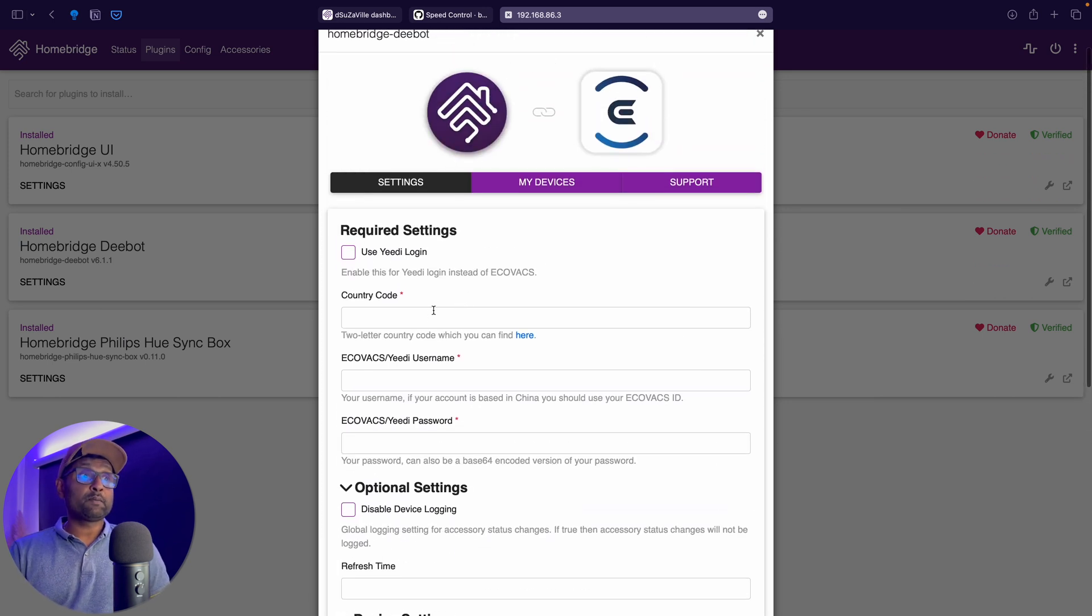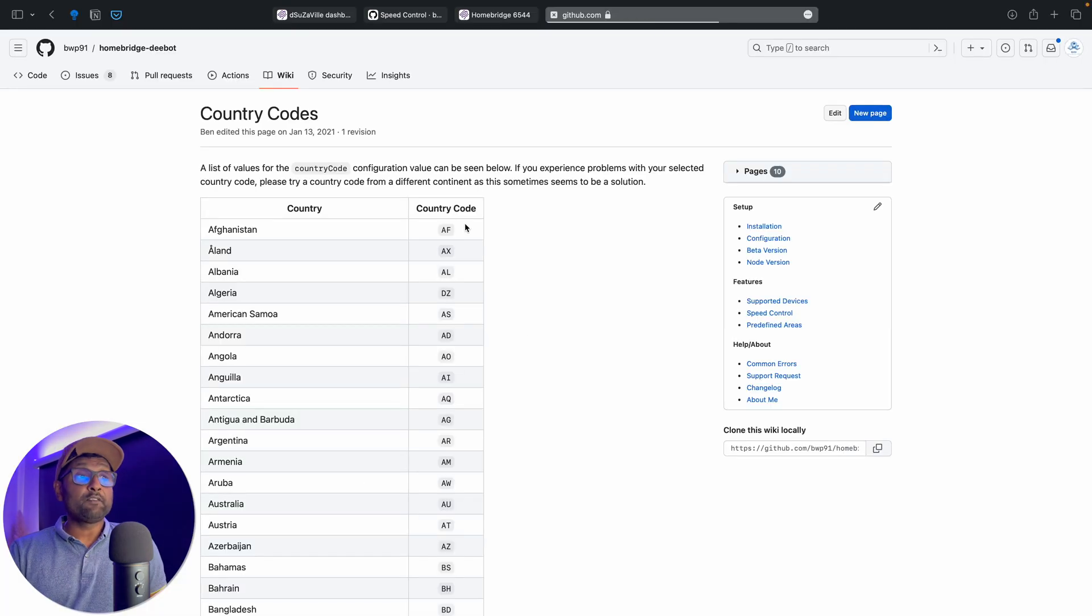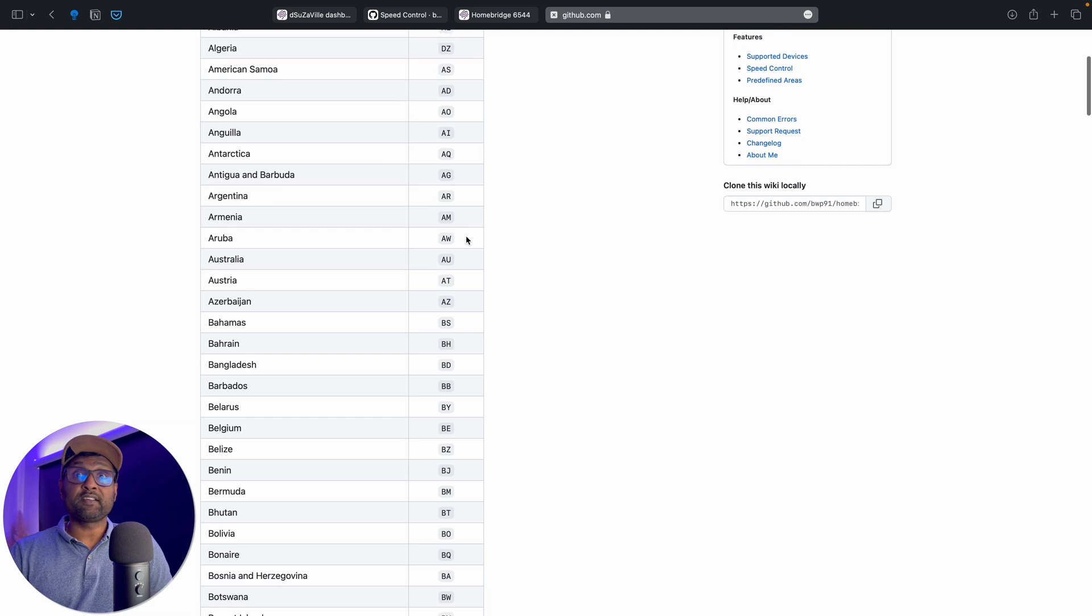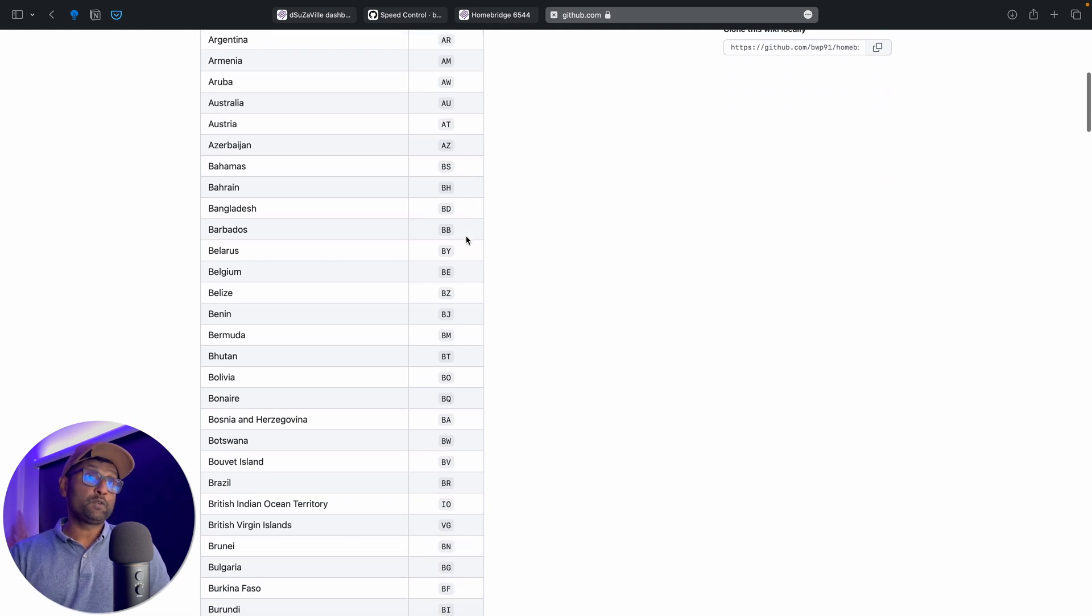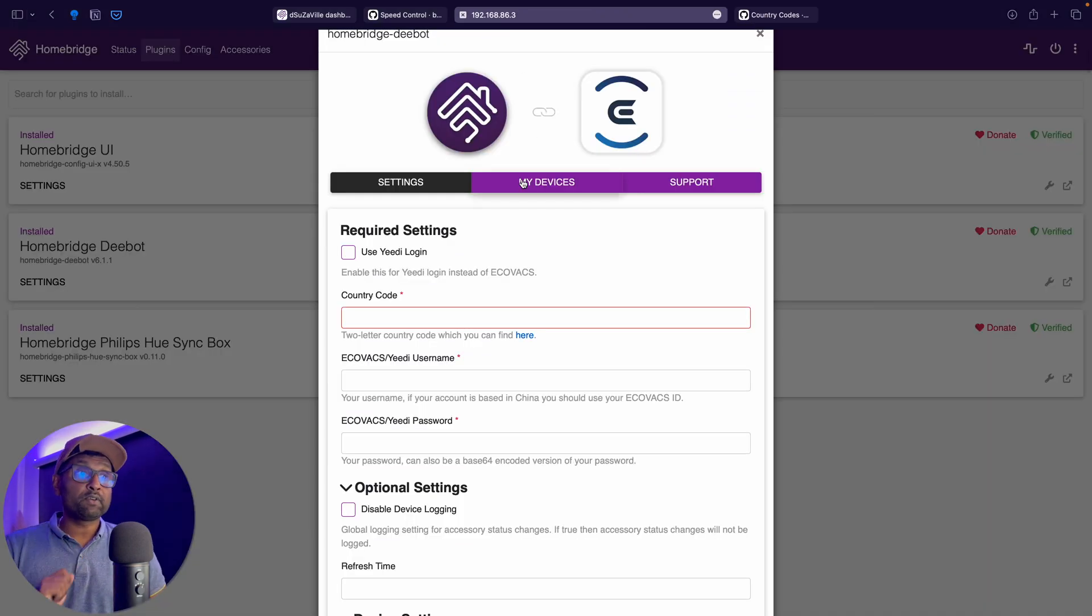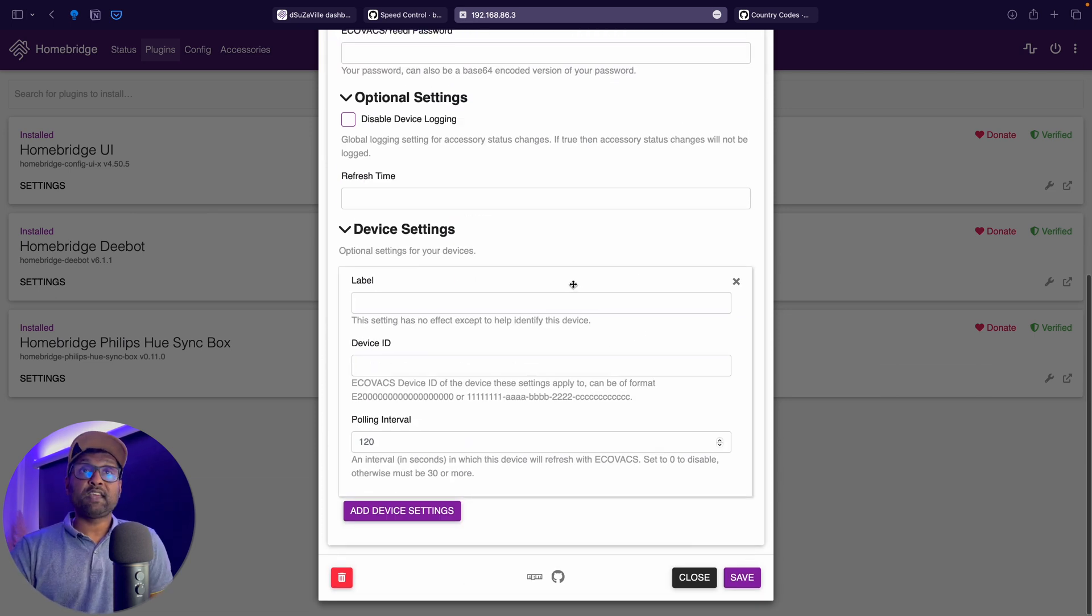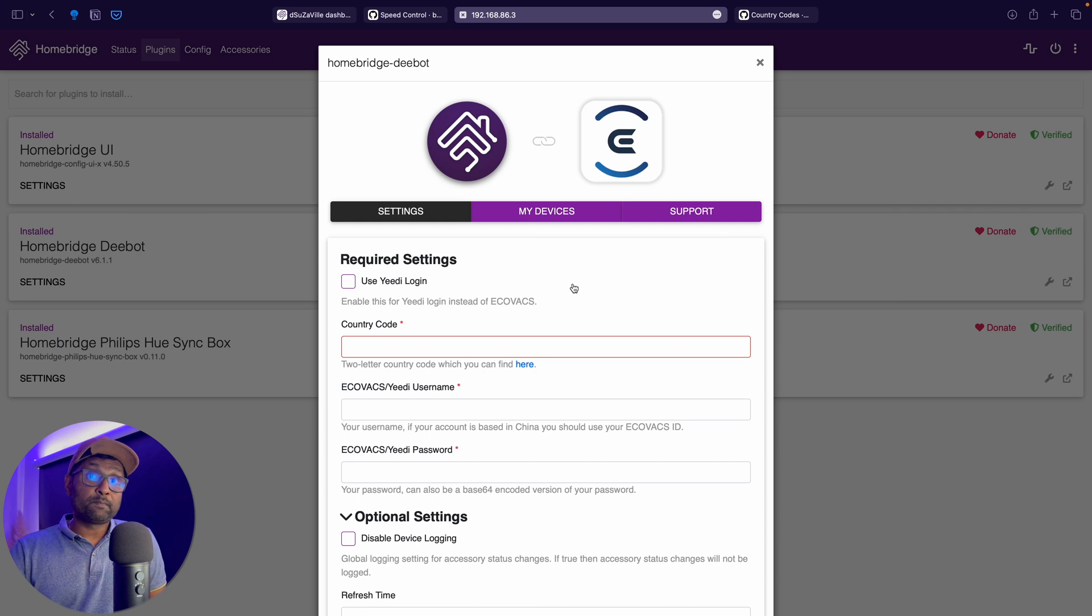So what I'm going to do is I'm going to go and put my country code. Since I'm in Brazil, I'll be using BR and there's a link to all of the available country codes just in case you don't know which one to use. So what I'm going to do is I'm going to quickly go and put in my information. Next, I'm going to click on save and then I'm going to go and restart the HomeBridge service.